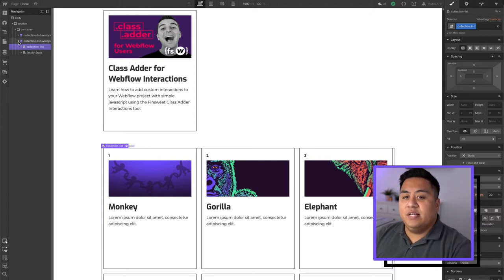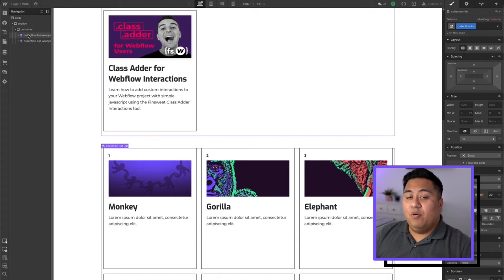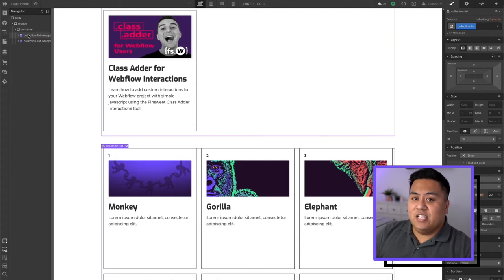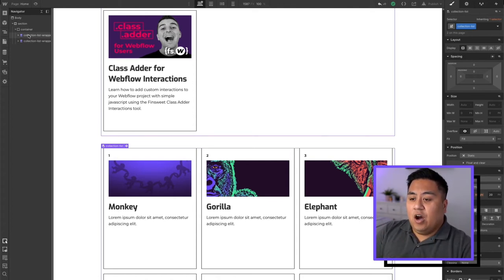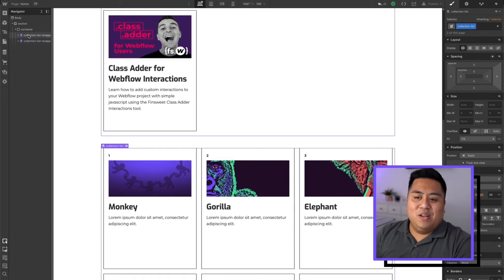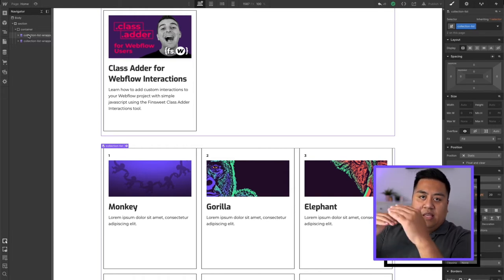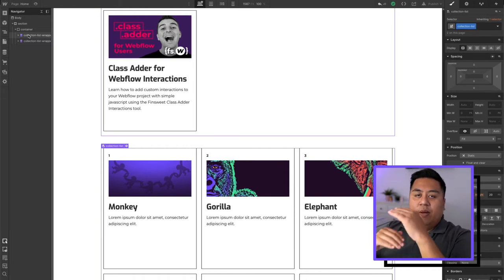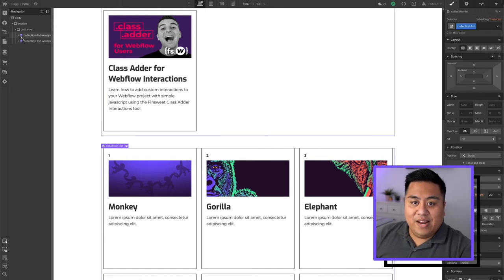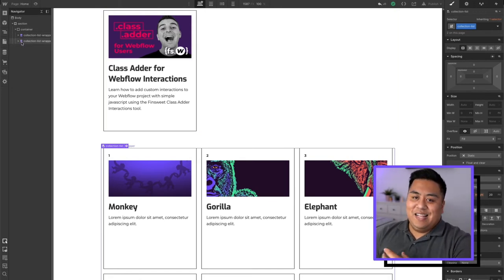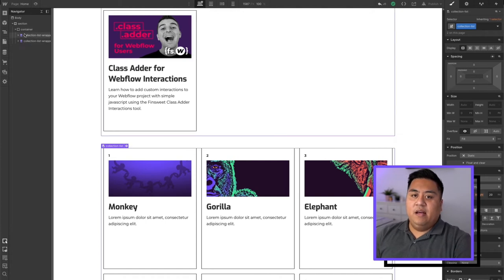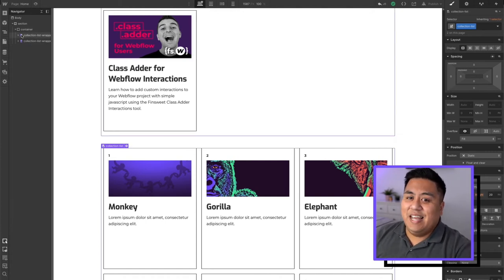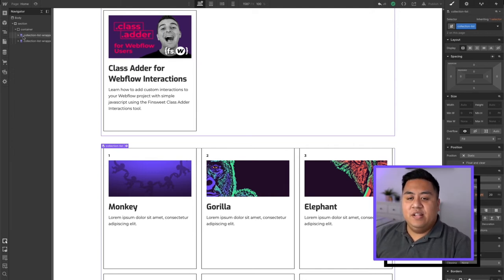Also, before you do this, you want to make sure that both the collections are in the same container, pretty much almost like right next to each other in the website layer, because if not, it's not going to be able to combine it. Like for example, when I first made this, I had it in different containers and it wasn't combining. So you need to put them in the same container.